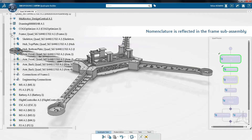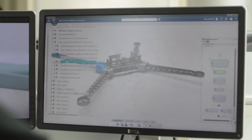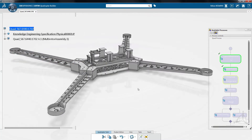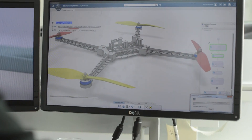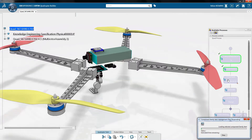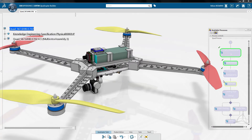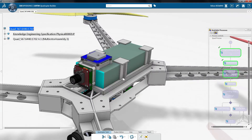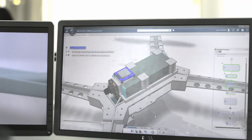Rules within the process maintain the nomenclature throughout, which makes creation of BOMs easy and error-free. The app then picks the selected components from catalogs and places them within the assembly. Structural support members and bosses on the frame adapt to the components' design.